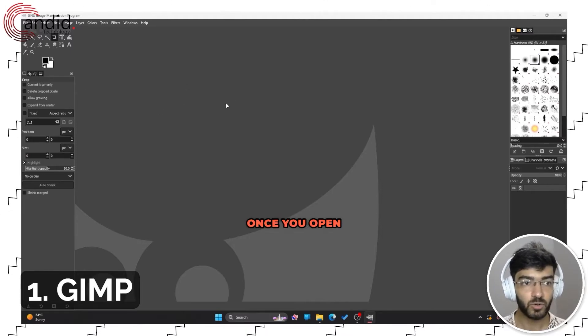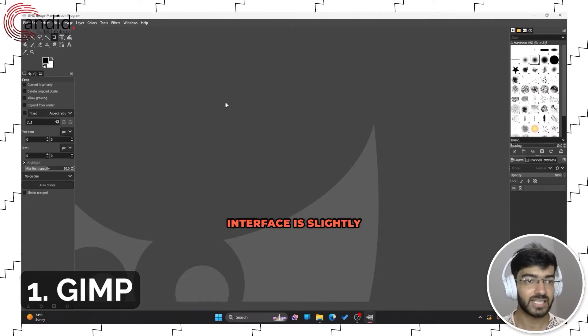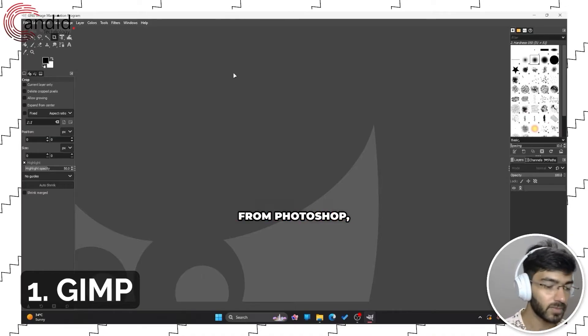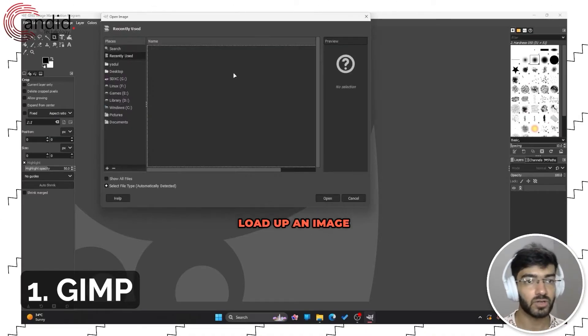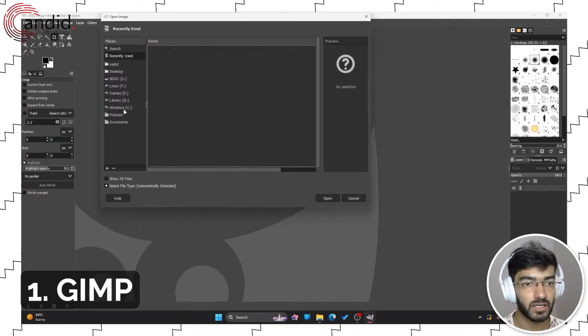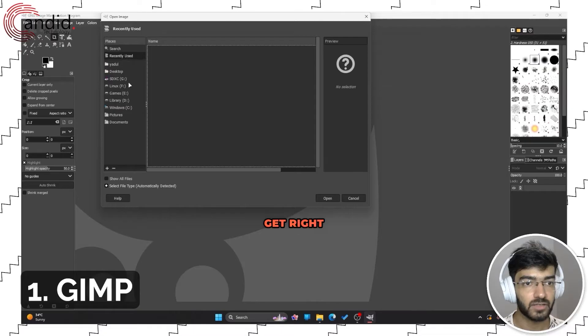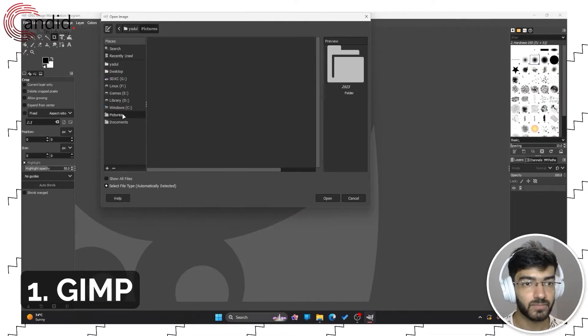Once you open it, as you can notice the interface is slightly different from Photoshop, but let me just load up an image and we will get right into it.